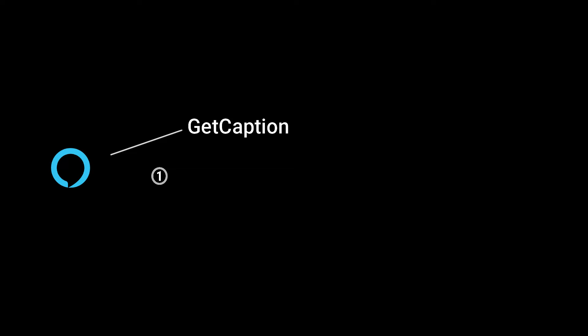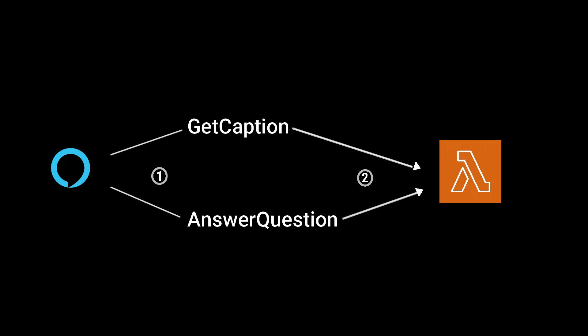The entry point is Alexa. The user can provide two types of commands: a command to caption what they see, or a command to answer a specific question about what they see. An AWS Lambda function then handles the event as transcribed by Alexa.